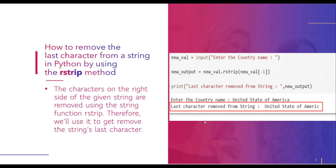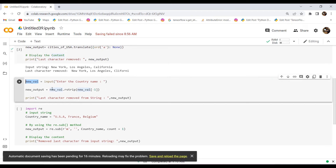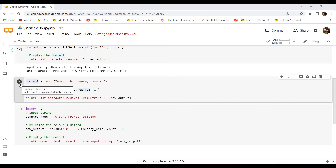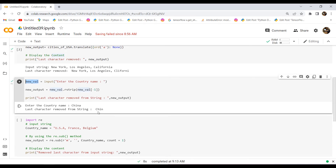Now let's take an example and check how we can do this using the rstrip method. In this example, I have used the input function so the user can easily enter the country name. After that, I used the rstrip method and within this function assigned new_val with a minus one index value. After executing the code and entering a country name, the last character has been removed from the string.